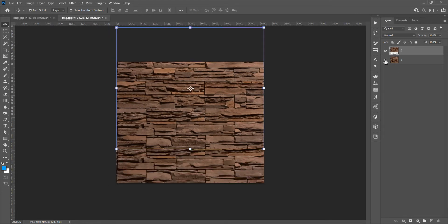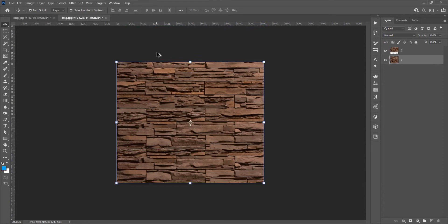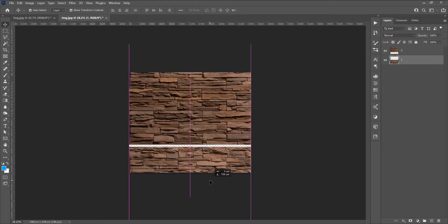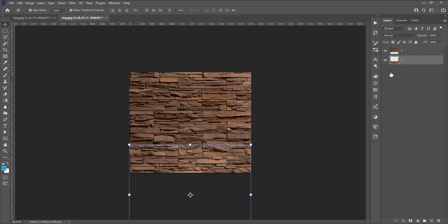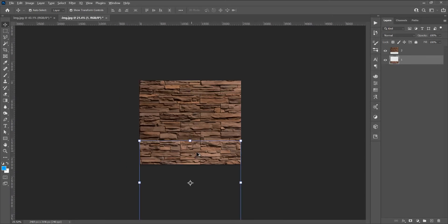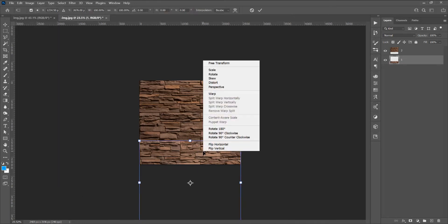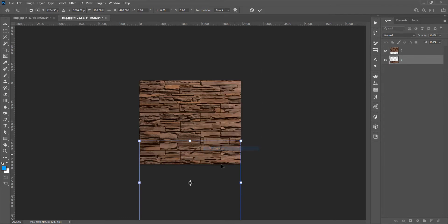Now show the first image by clicking on its icon. I want the first image to intersect with the second image. To flip the first image, press Ctrl+T for Free Transform, or go to Edit > Free Transform, then right-click and choose Flip Vertically.